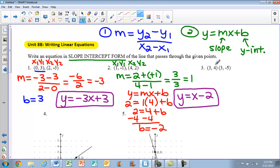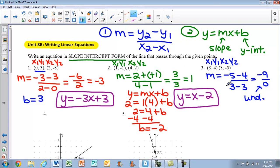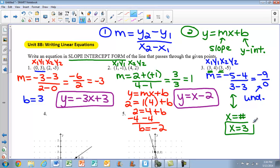For example three, we again calculate the slope. Labeling points x1, y1, x2, y2 and plugging in: negative 5 minus 4, all over 3 minus 3, gives us negative 9 over 0. That's a special case — that tells you your slope is undefined. When your slope is undefined, you have a vertical line, so the equation is x equals some number. Since both x values are the same, our equation is simply x equals 3.